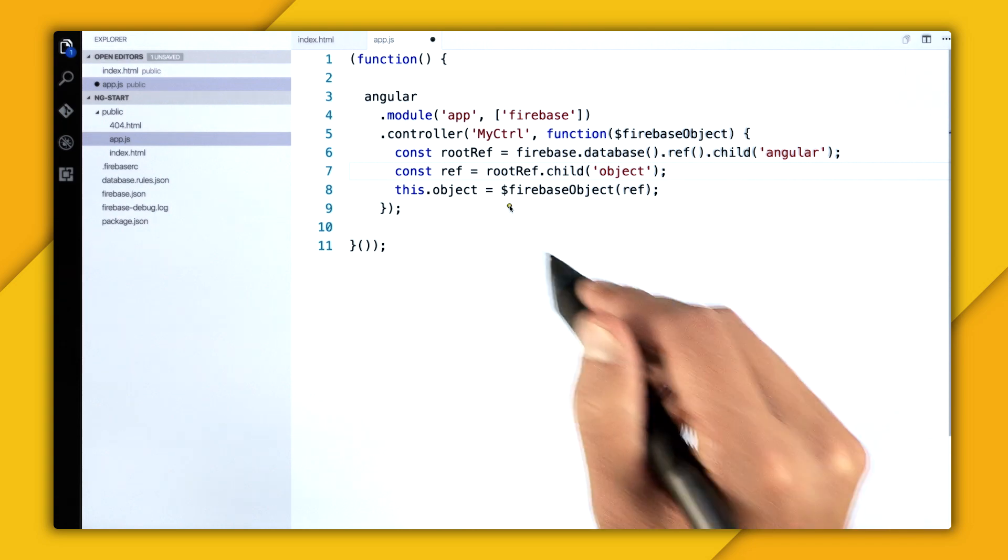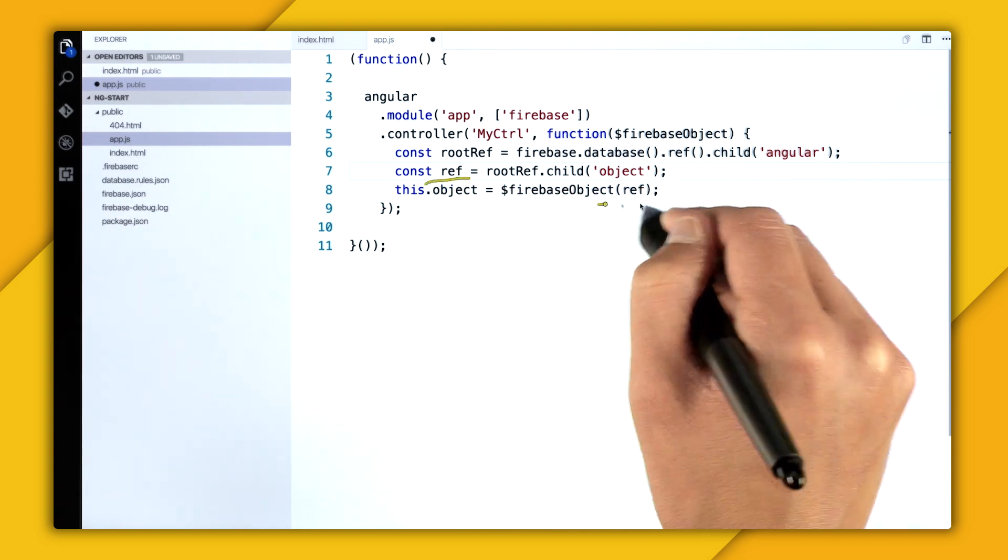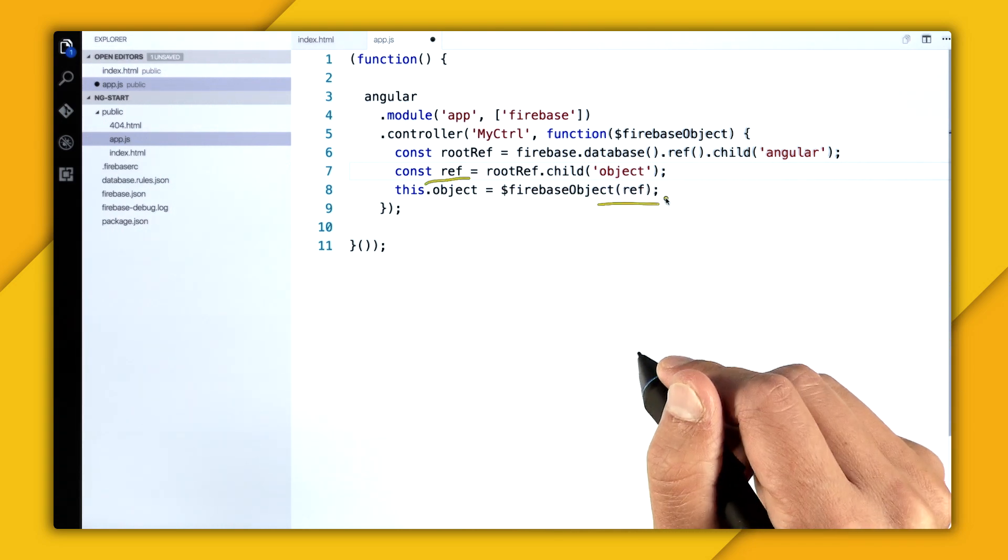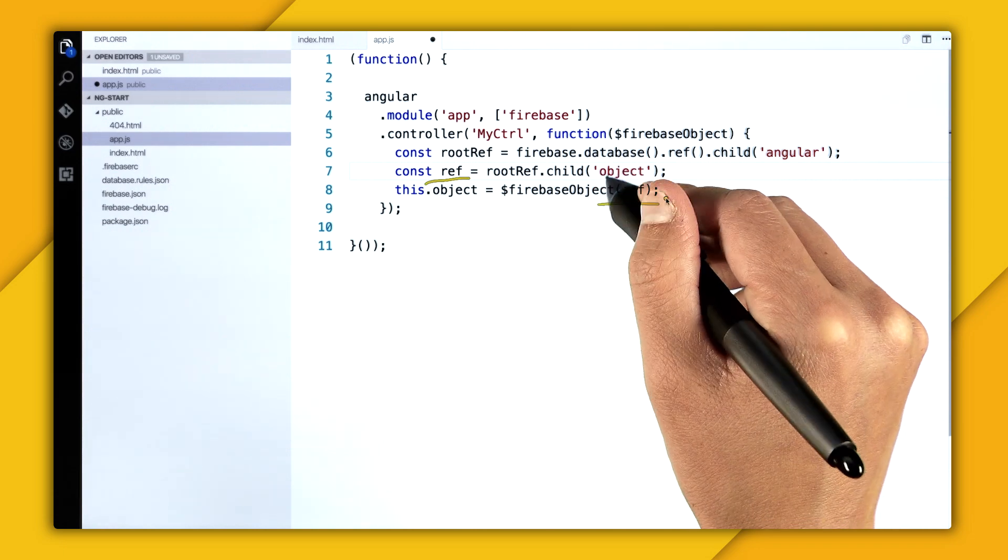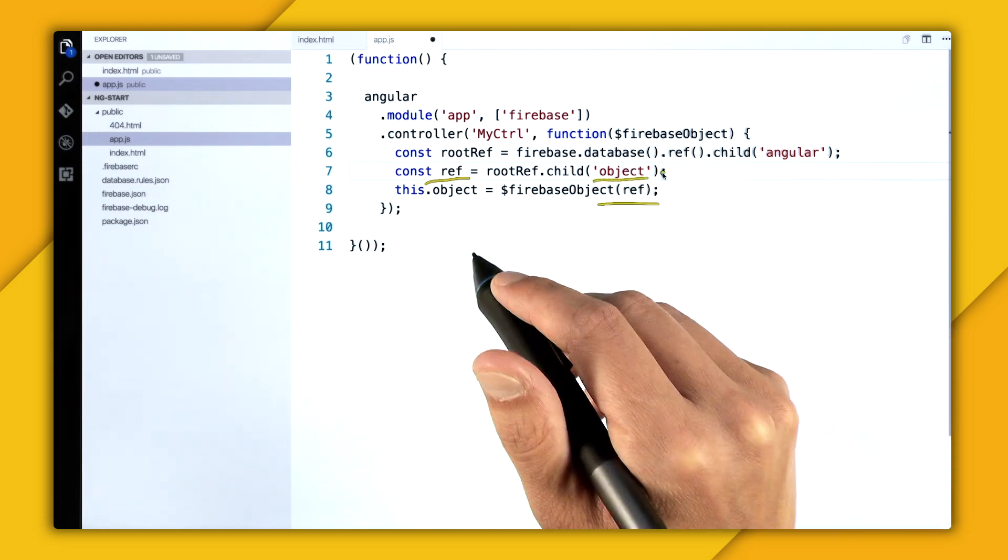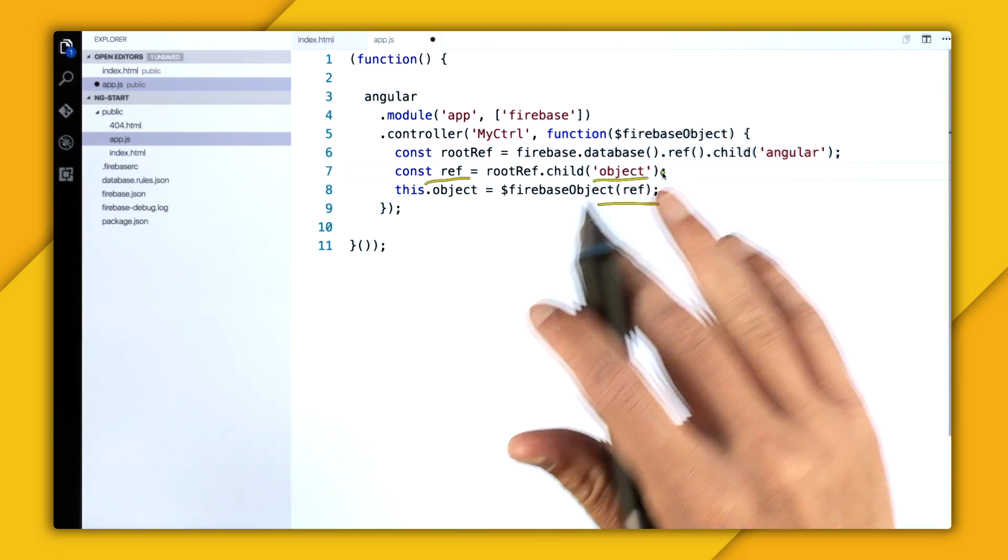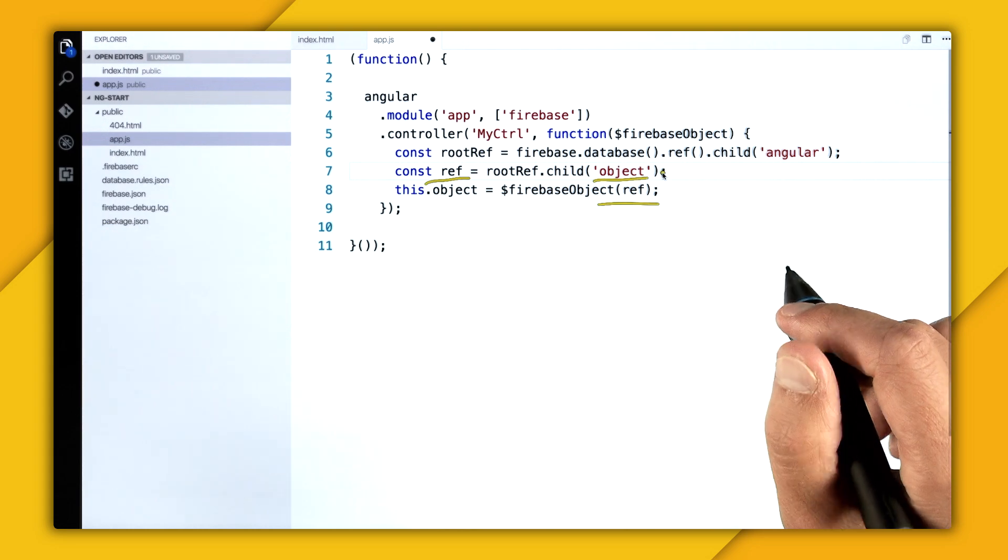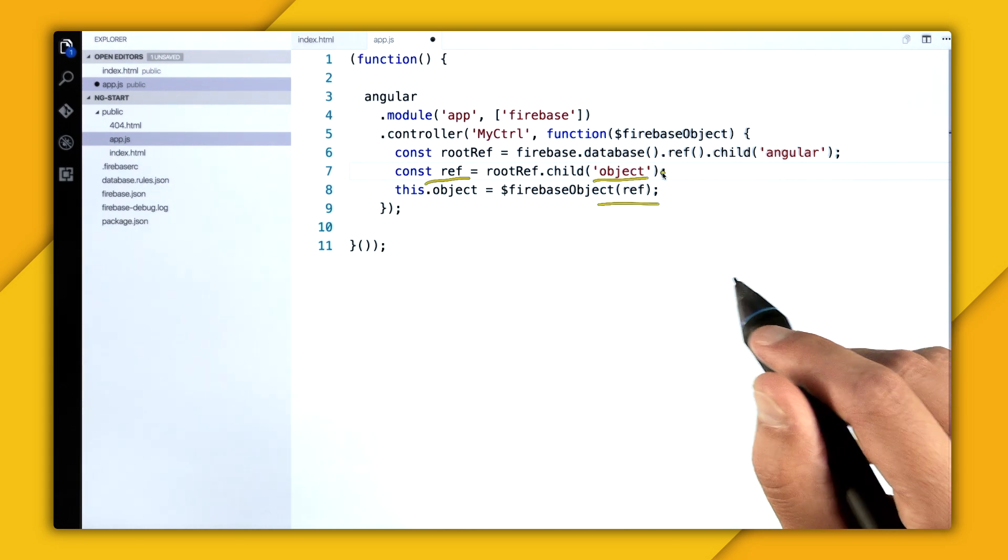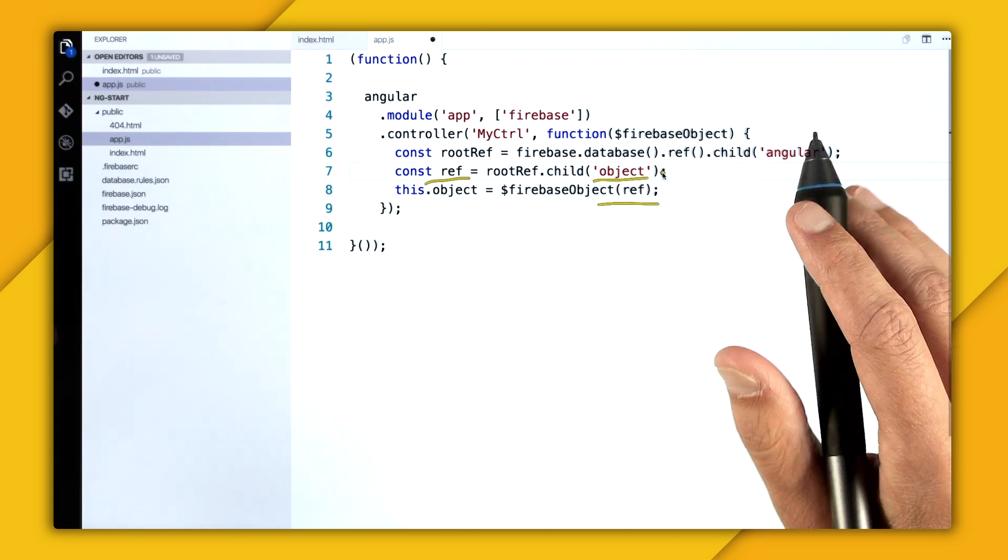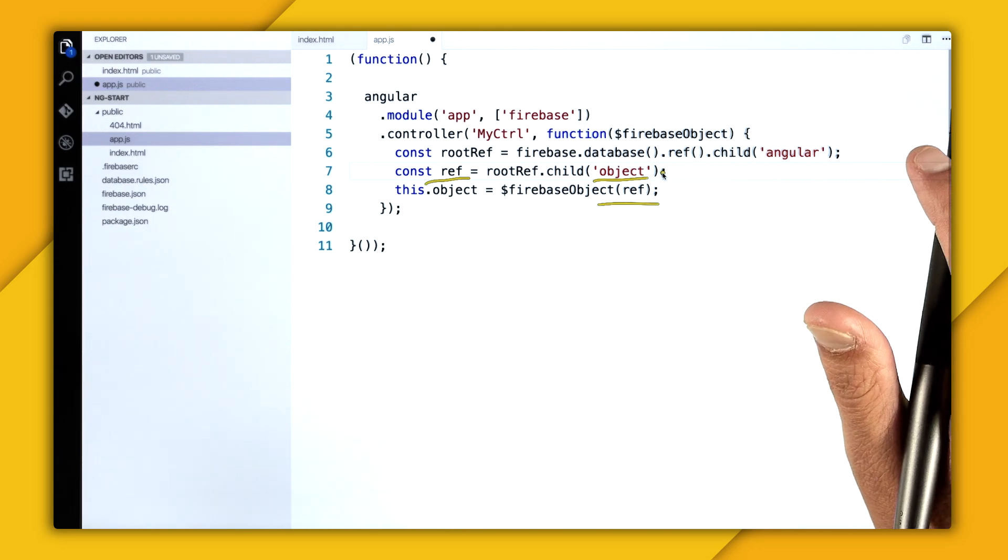So by passing this reference to the FirebaseObject, it will be able to synchronize any of the data at the object location to my Angular app. So any time any updates occur in the real-time database, it will synchronize those changes to my Angular app and update my template in real time.